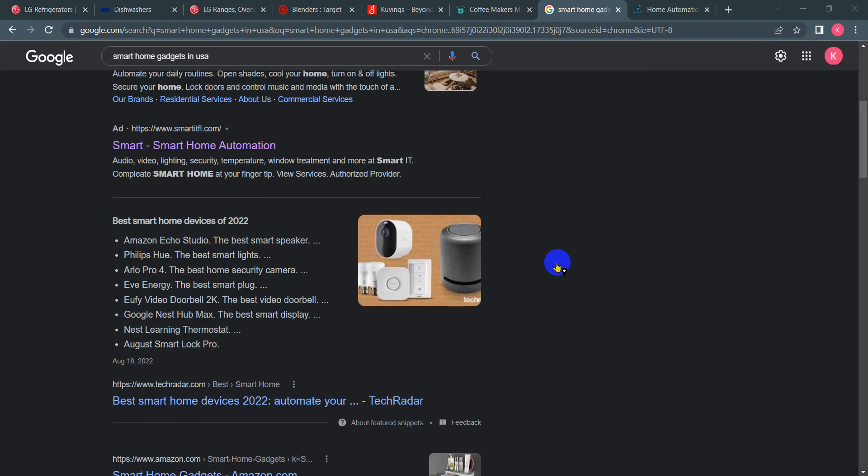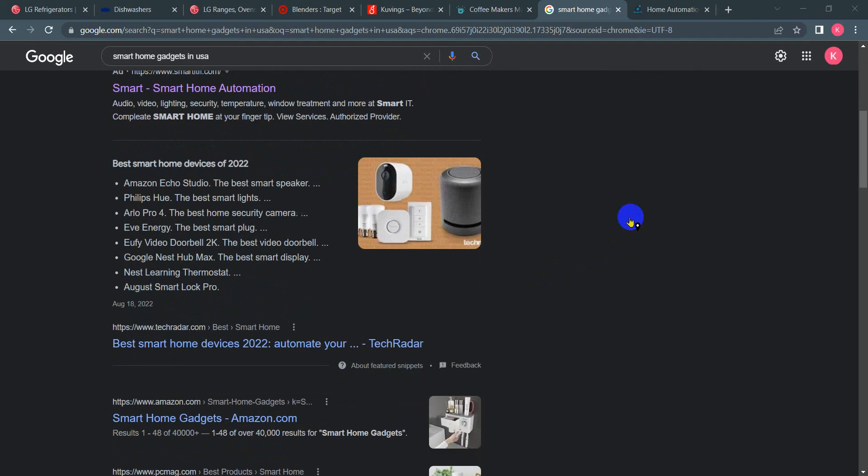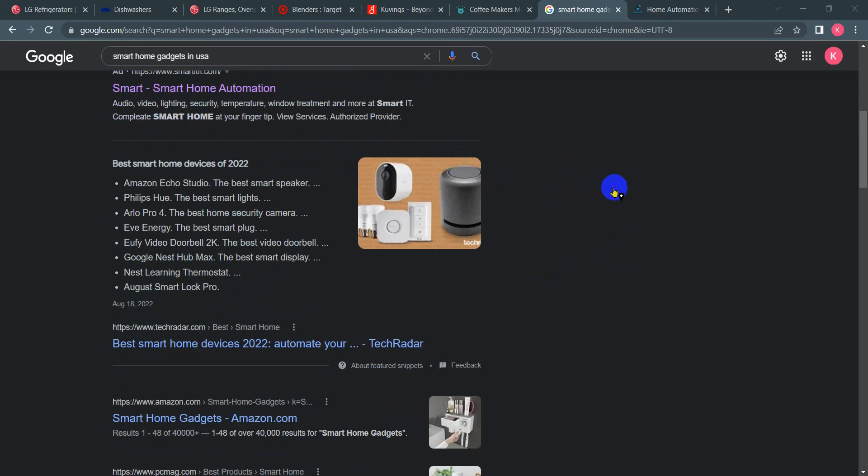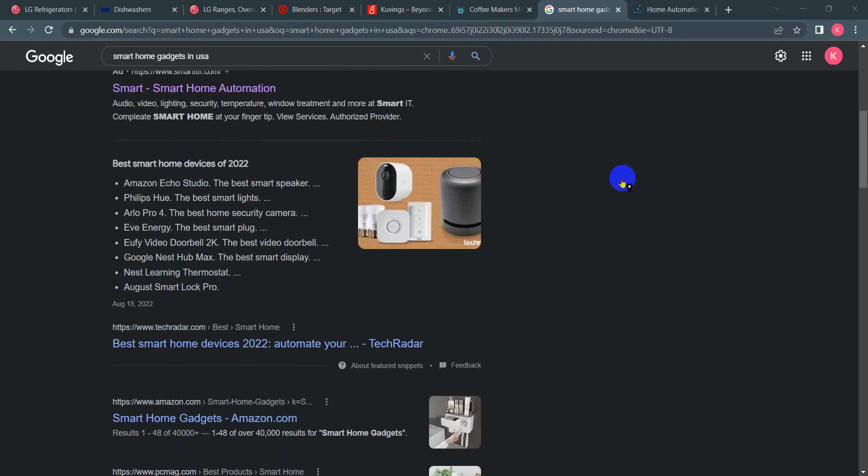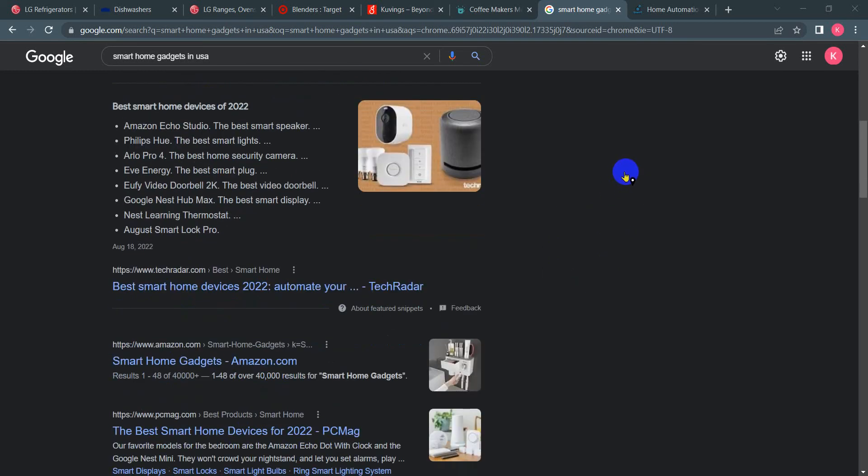In the USA today, we see smart home appliances which simplify our life. Some are really unique to mention, such as Amazon Echo Studio speaker, Philips Hue smart light bulbs, which have sensors.